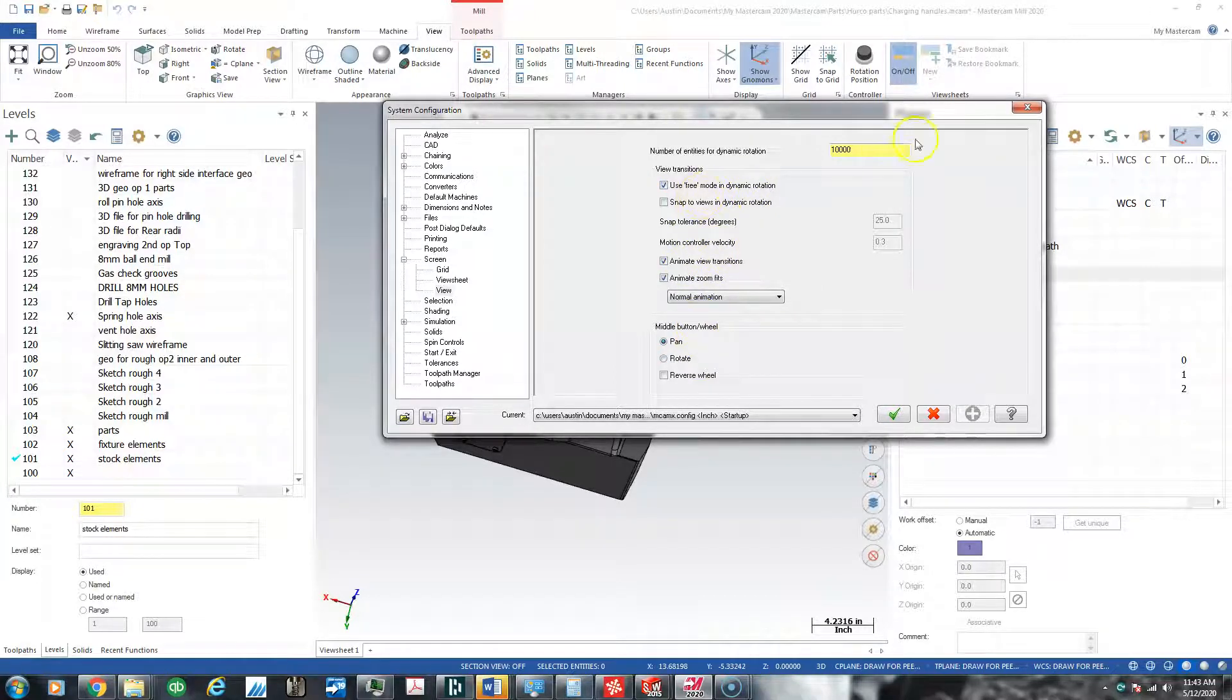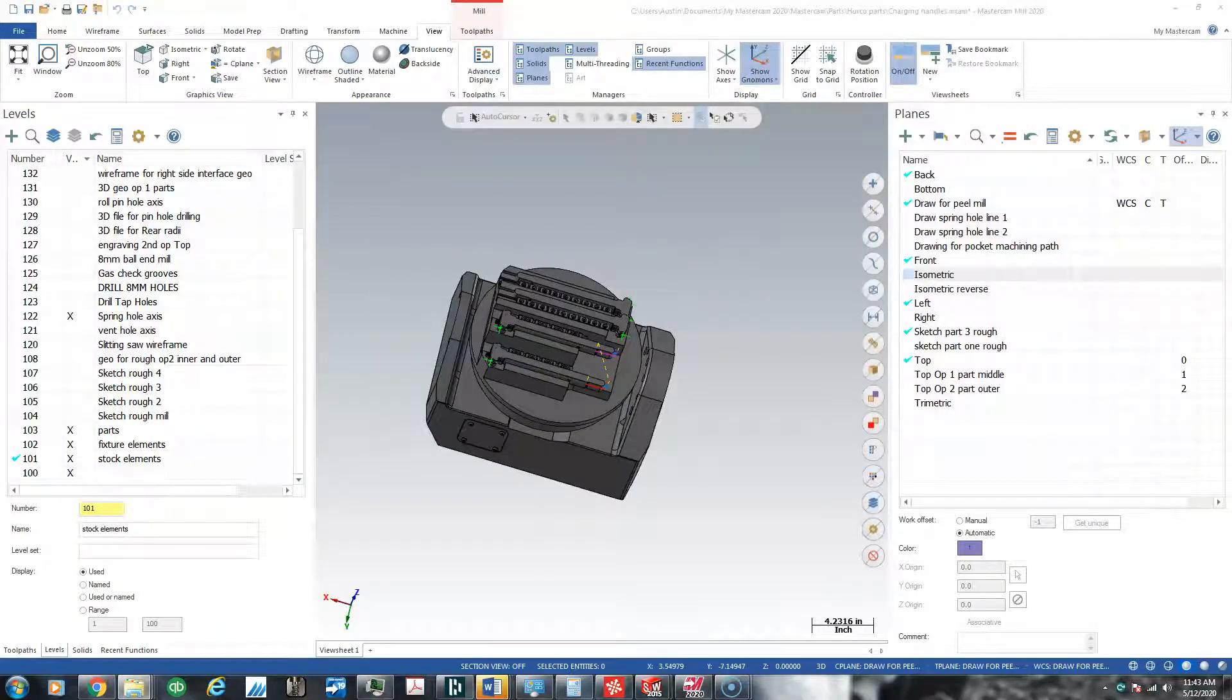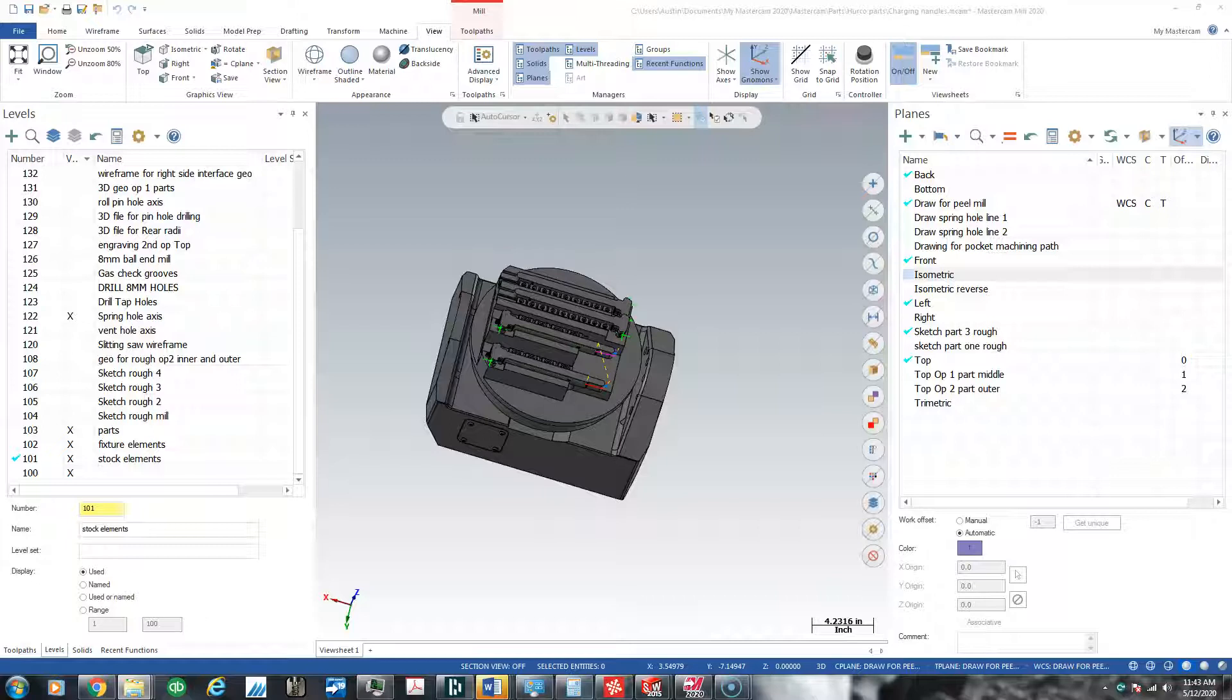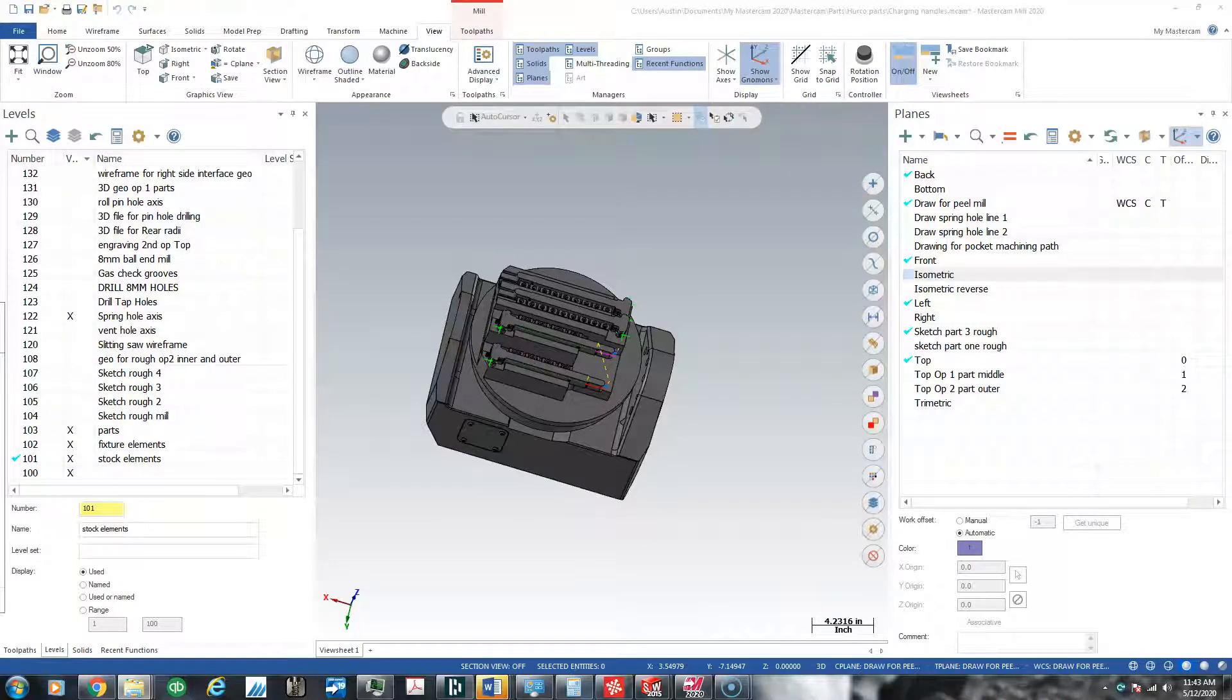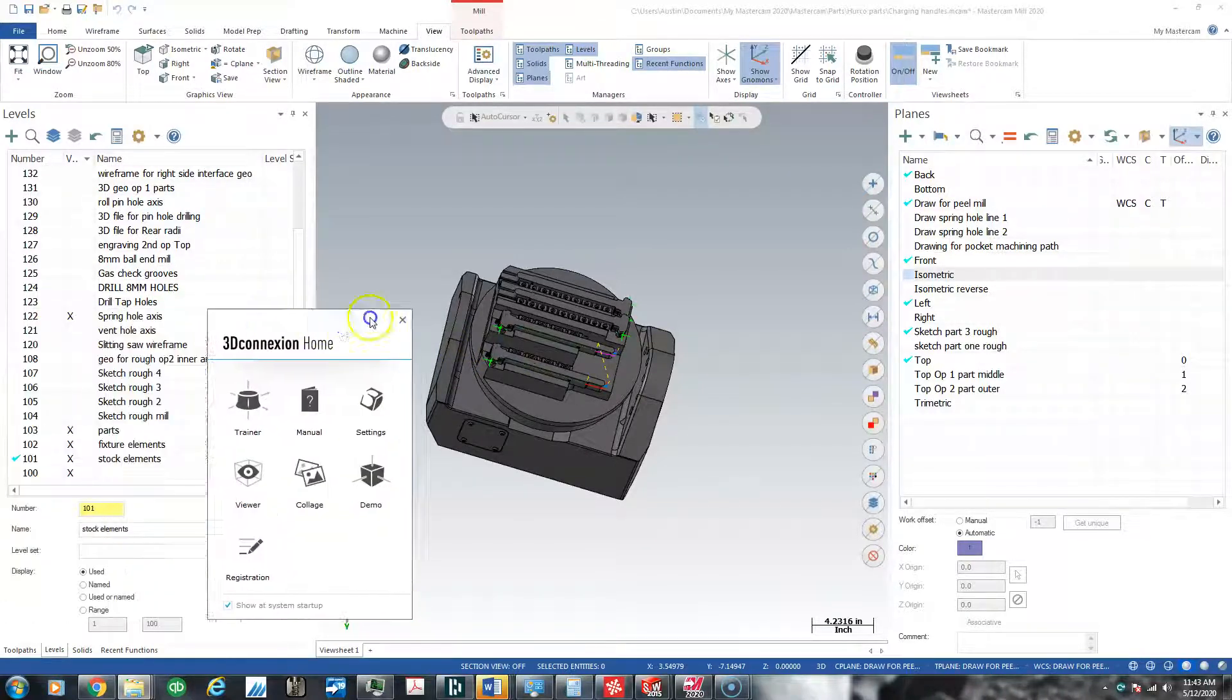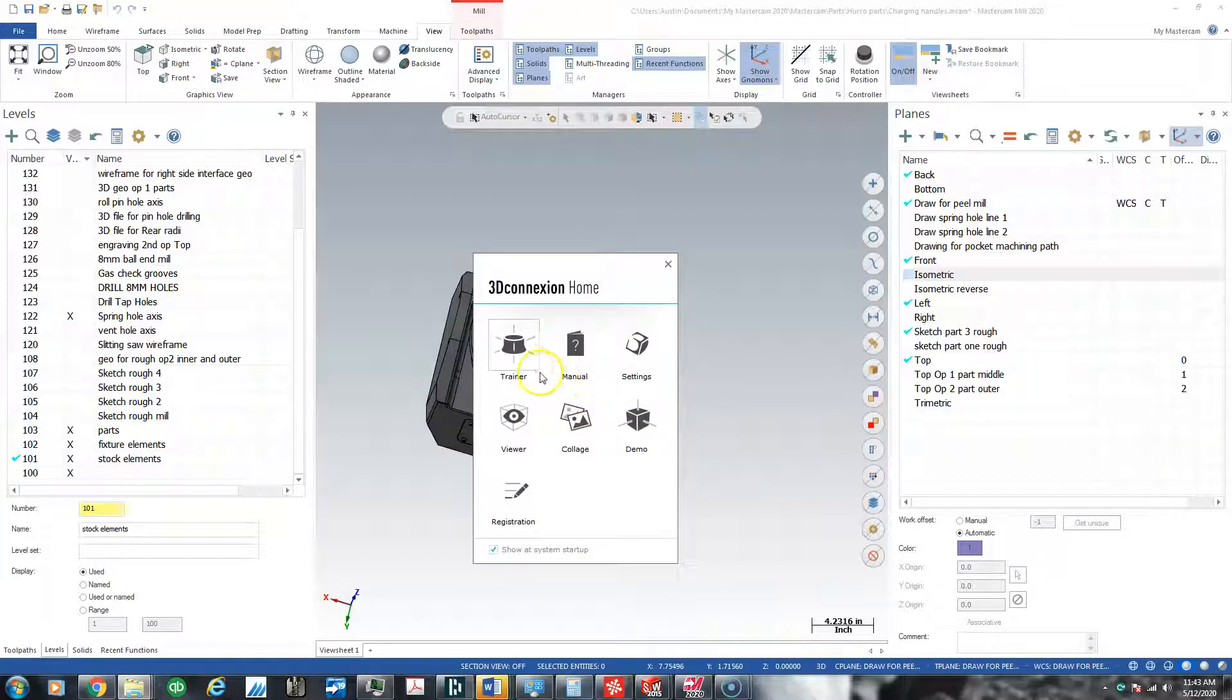Then I went to the Space Mouse 3D Connection software. If I can get that to come up... that's weird, so I'm having trouble getting it on this. Okay, there it is on top of the screen. So here's the Space Mouse Home for settings.